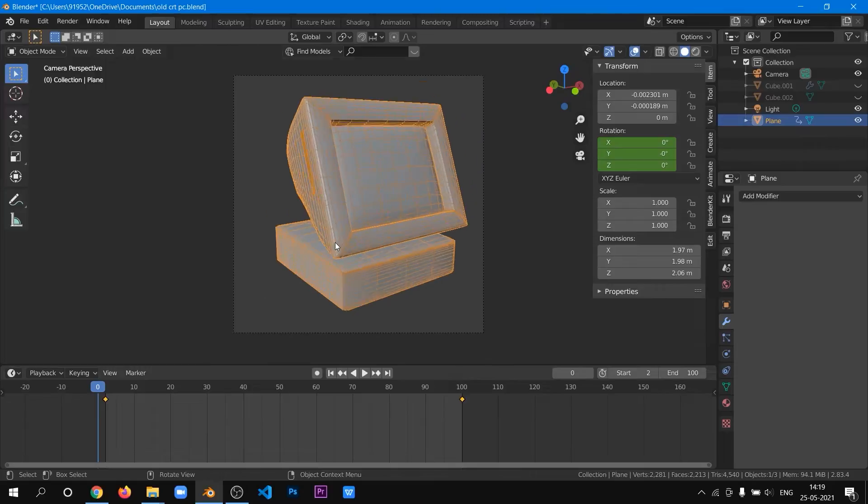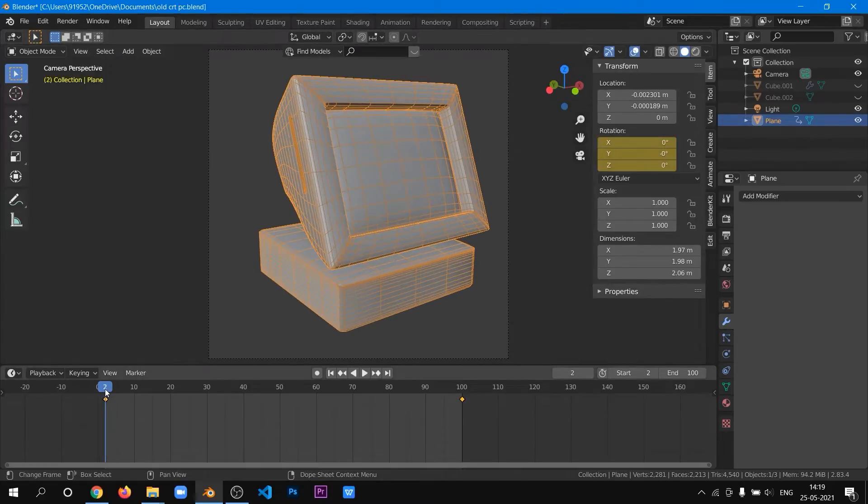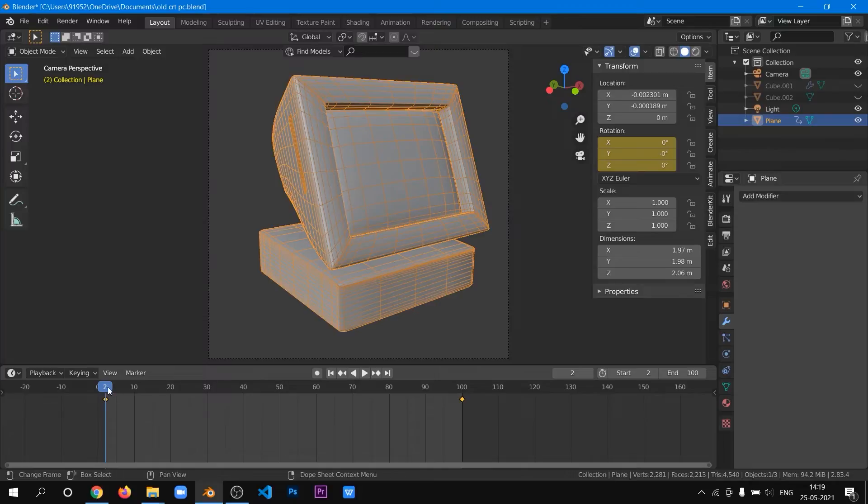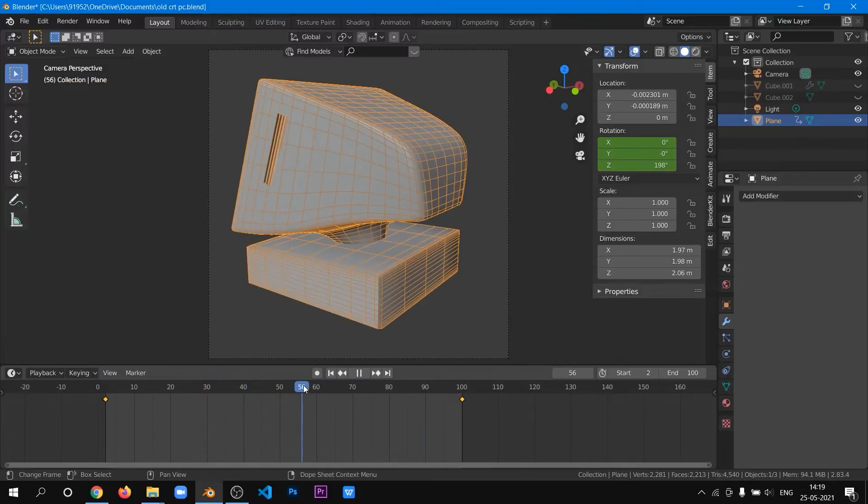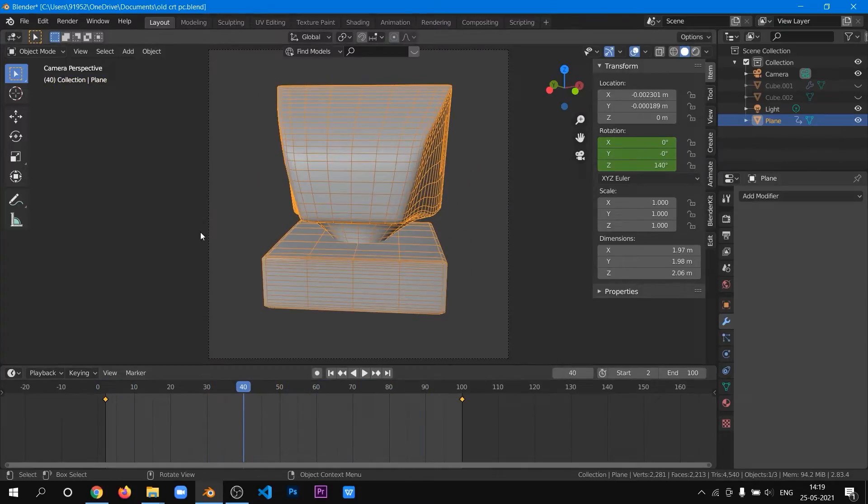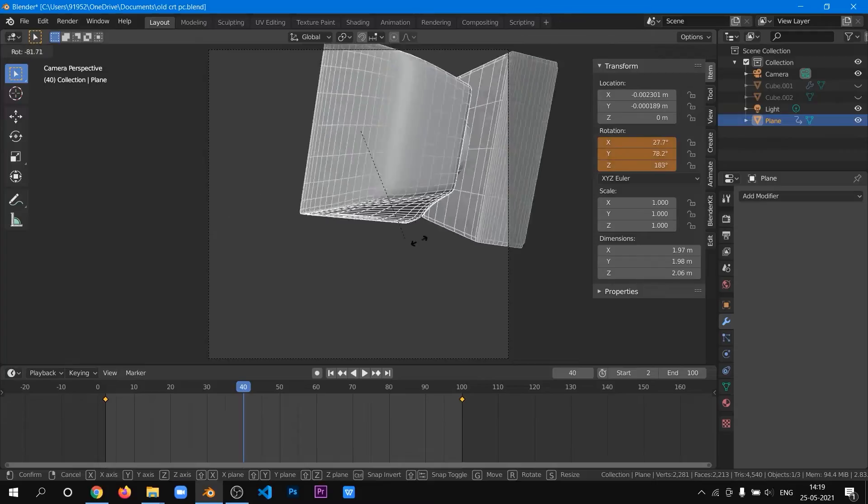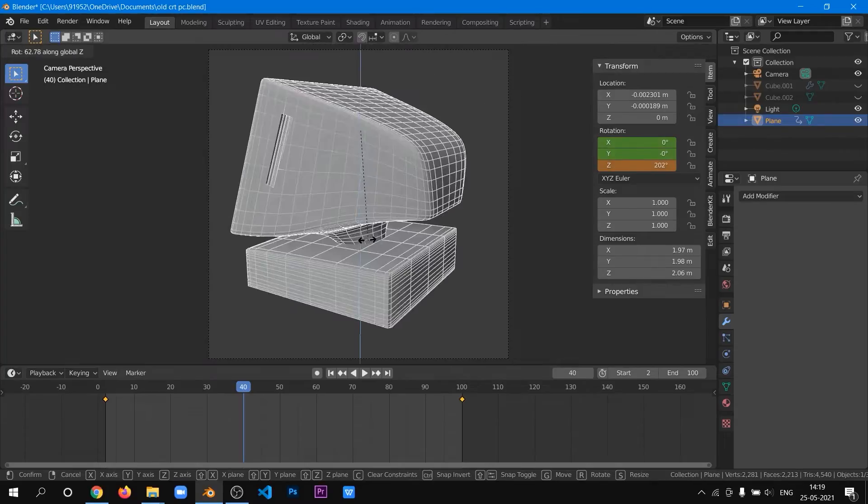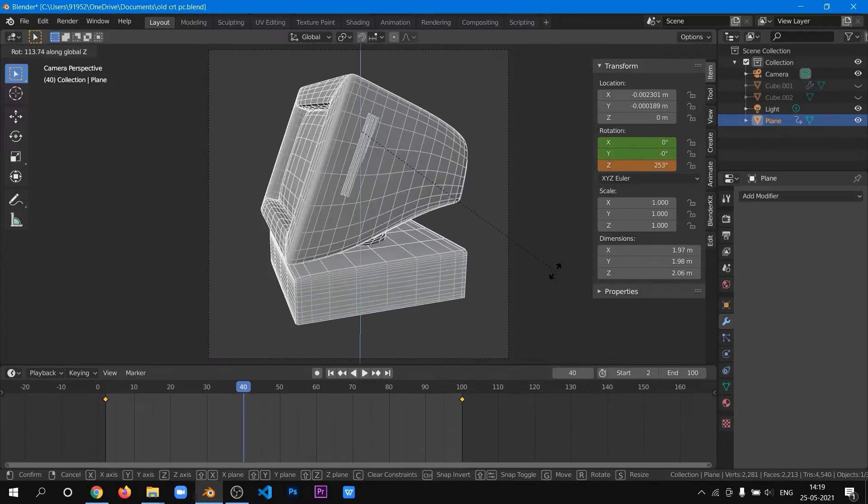So first, we will look at how to animate the object to get the constant rotation. Here we'll be rotating the object along the z-axis.